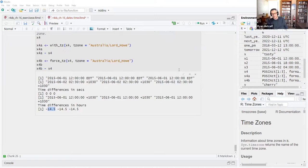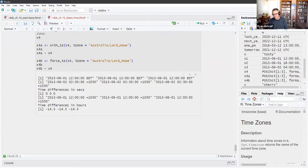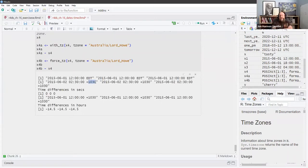Has anybody run into the 30-minute difference in Australian time? There's a 30-minute offset in one area that you always have to take into account when scheduling meetings. India also has a 30-minute interval offset.